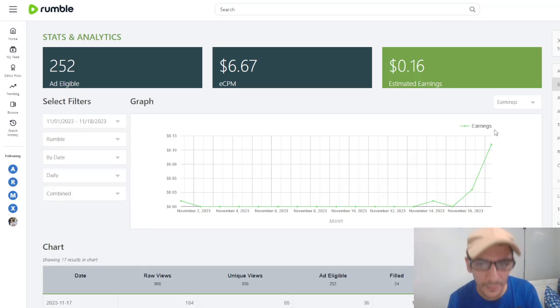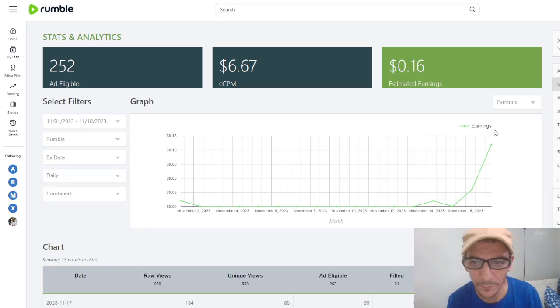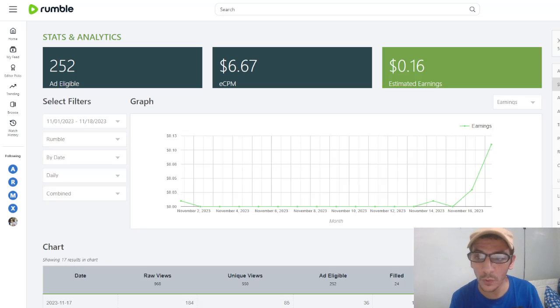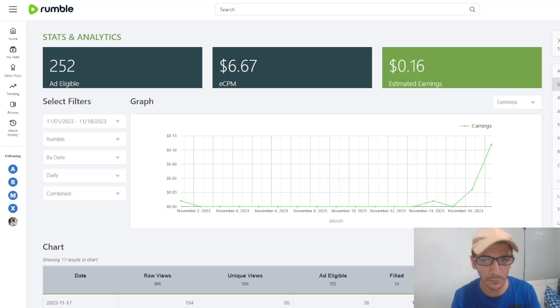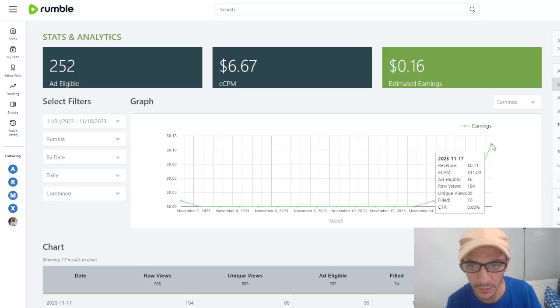All the channels are monetized. When you do streaming, you earn more because yesterday I did a streaming. You see here the earnings grew.